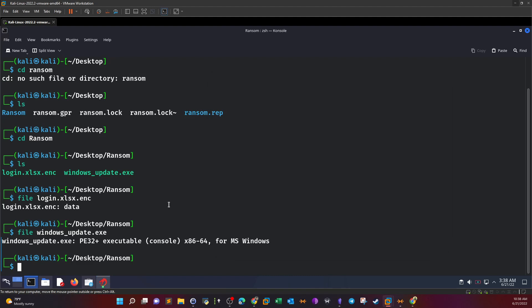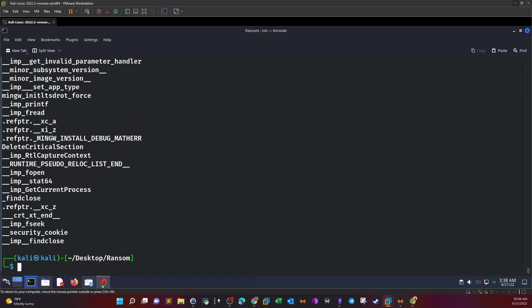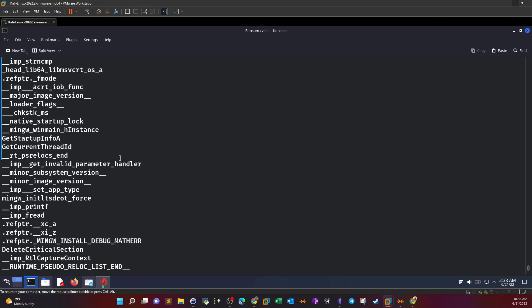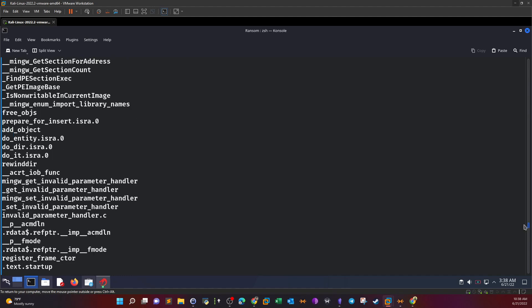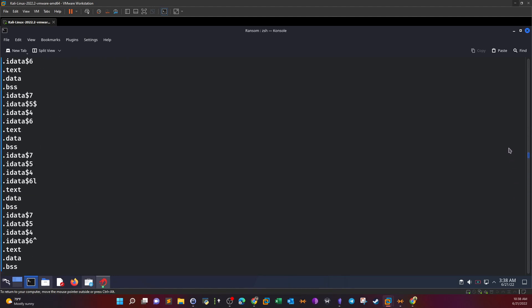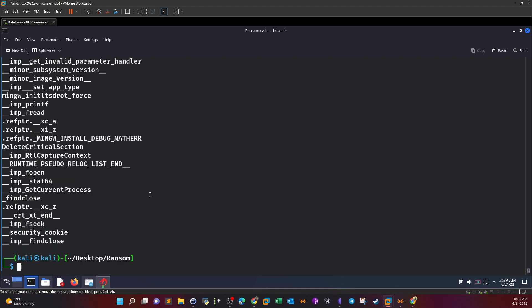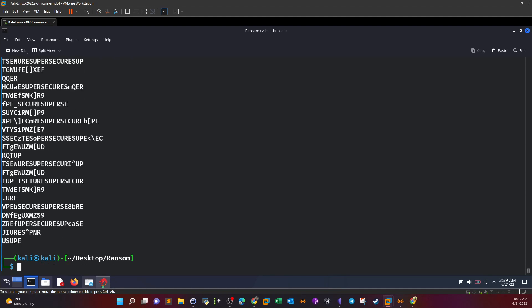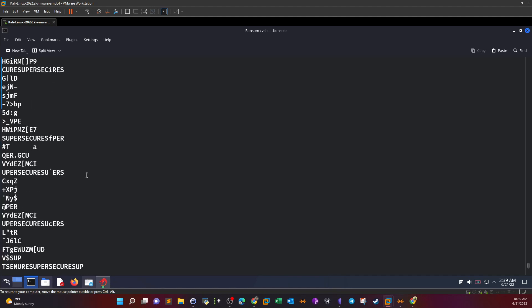Finding the key is easy. If you go to the terminal and type 'strings' on the Windows Update file, let's see if we have this weird-looking string that we saw earlier. Nothing there. Let's try with the encrypted Excel sheet. Here we go.